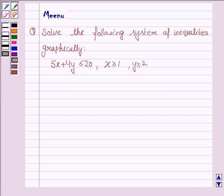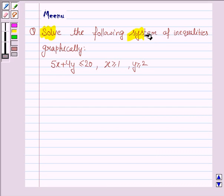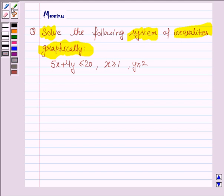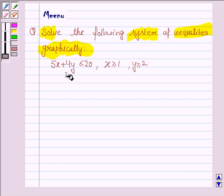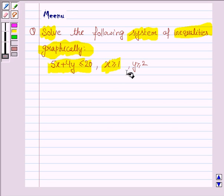Hello and welcome to the session. Let us discuss the following question: solve the following system of inequalities graphically. The first inequality is 5x plus 4y less than or equal to 20, the second is x greater than or equal to 1, and the third is y greater than or equal to 2.